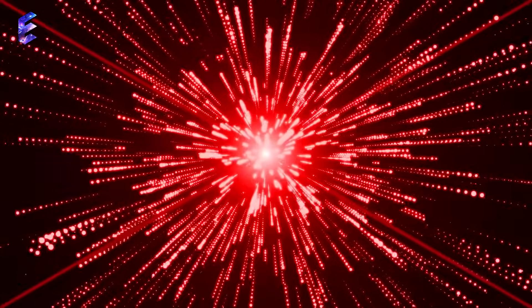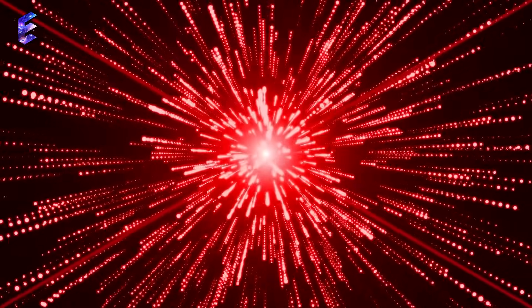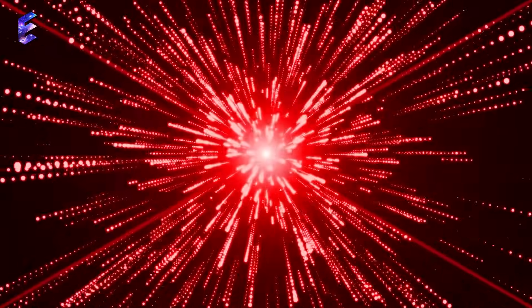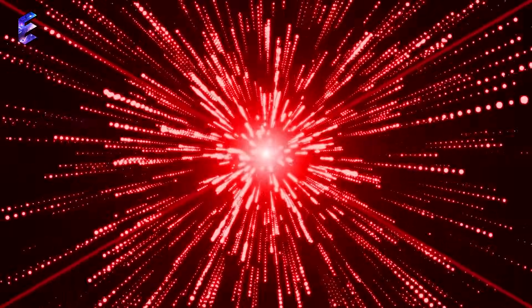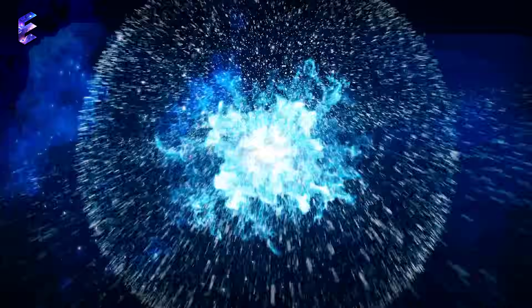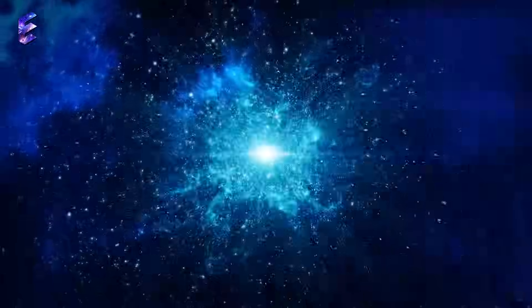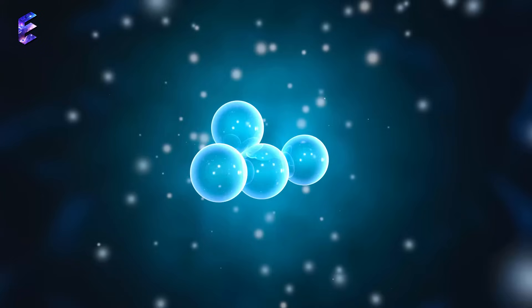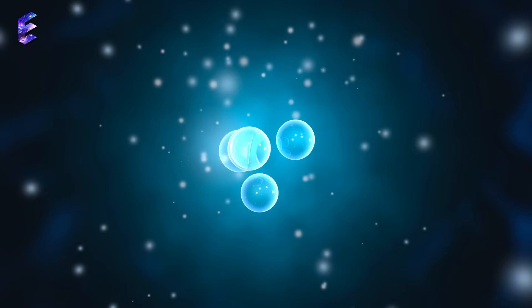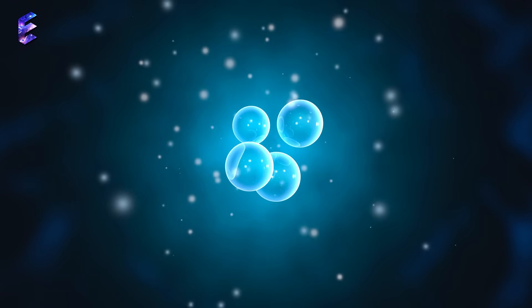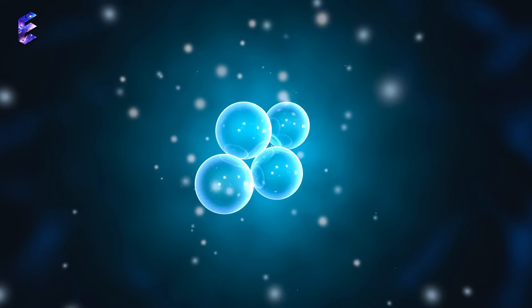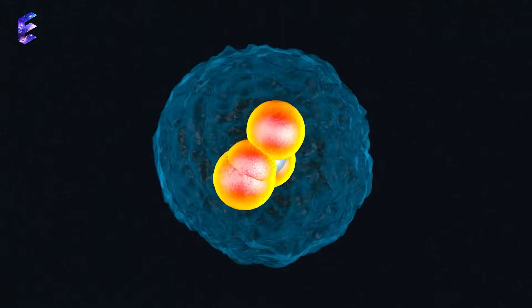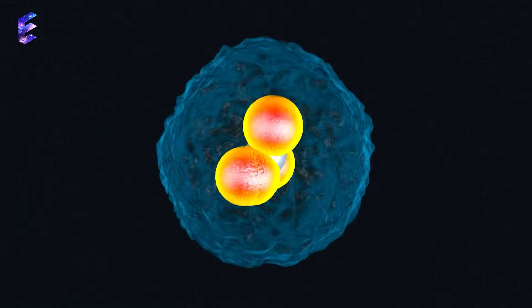From that moment on, the universe began to rapidly expand, first with fury, and then cooling, whilst forming the building blocks of space-time. First, the subatomic particles emerged, and over time, these particles combined to form atoms.